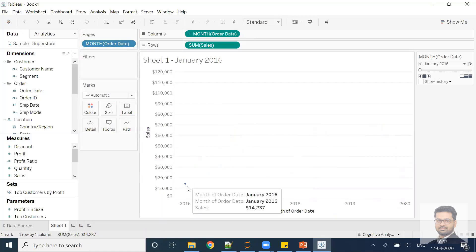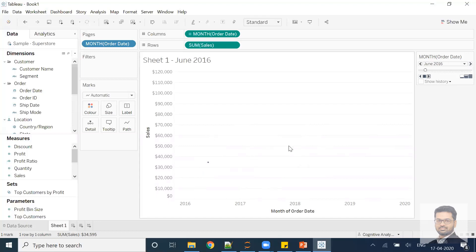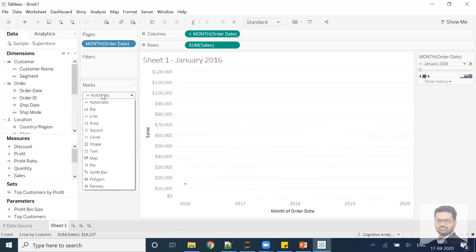You can see I'm getting a single dot, because the data showing is for January 2016. If I start animating, you can see the controls for speed — slow, medium, and fast. If I click play, this dot is moving, but it's not generating the line as of now. So what is the solution? Let's stop it.